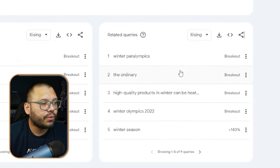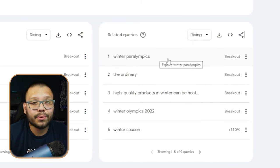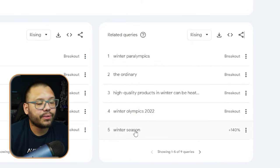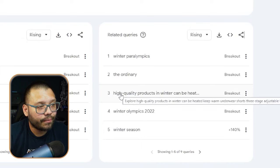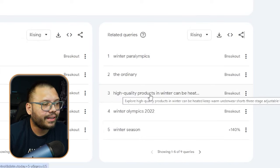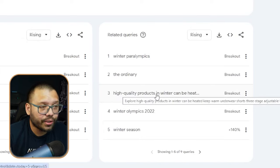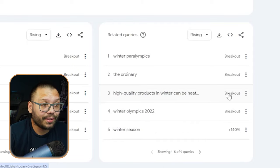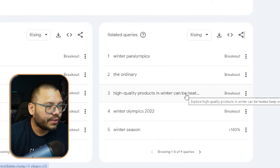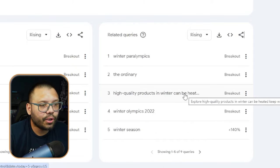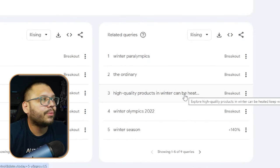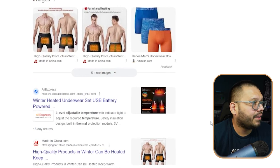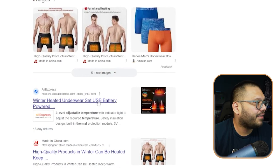The Winter Paralympics, the Ordinary, the Winter Olympics, the Winter Season — these are not really relevant to us. But check this out: high quality products in winter that can be heated up — warm underwear shorts with three-stage adjustable temperature control. Are people actually searching for this? Well, it looks like they are, because there is a breakout on this. Let's check out what this is — underwear shorts, three-stage adjustable temperature control. They have heated underwear. That's all I have to say. I am dumbfounded. That's insane.